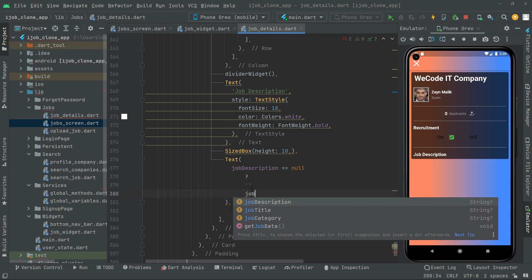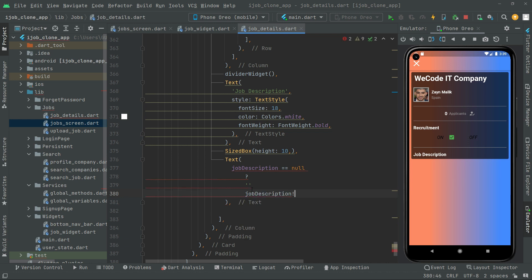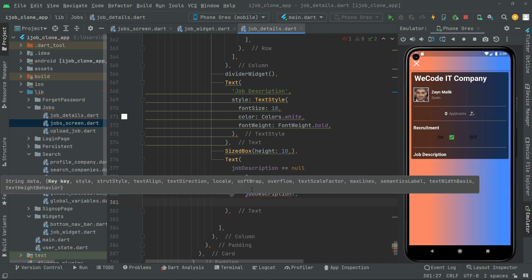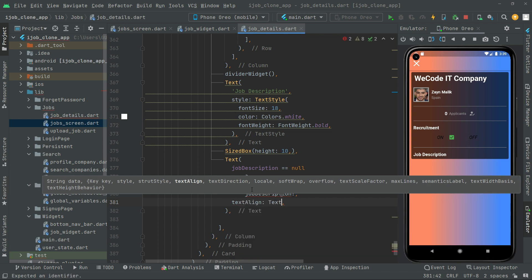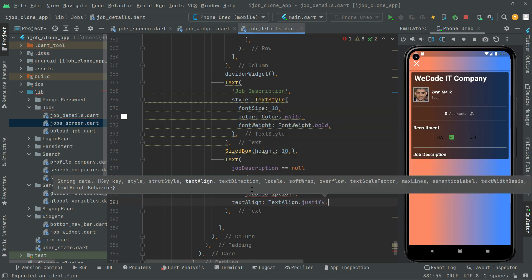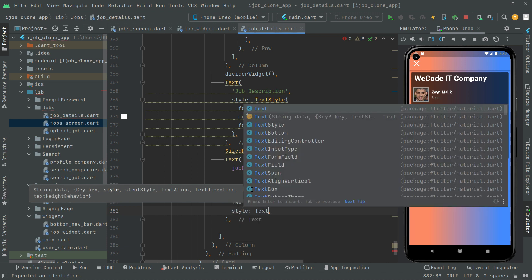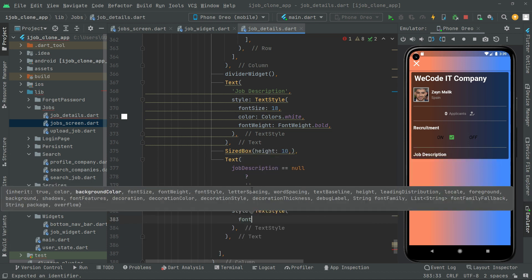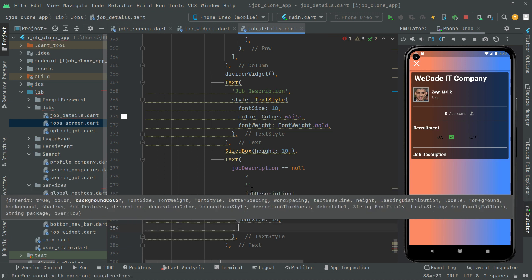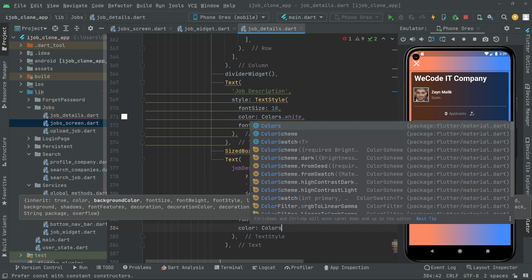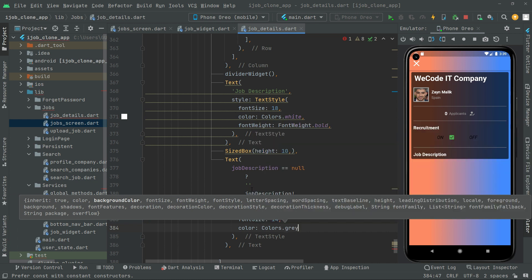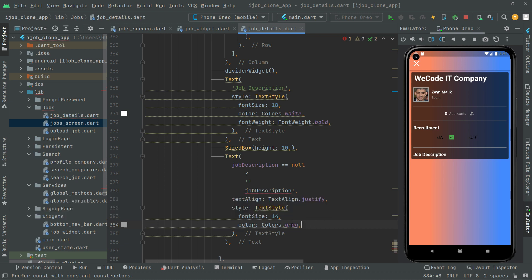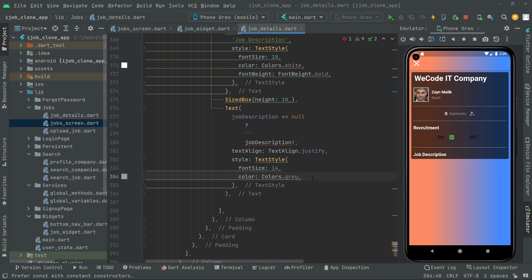If the job description is not null, we will show the actual description the user entered. Add the job description as the text value, set textAlign to TextAlign.justify, and add a TextStyle with font size 14 and color Colors.grey. We got an error here because we forgot to add the else — now it's fixed.